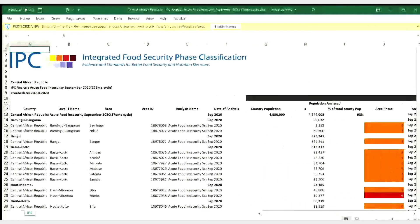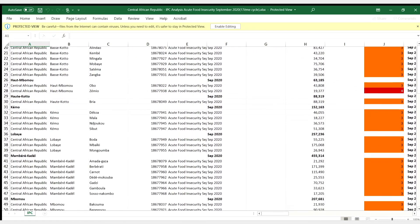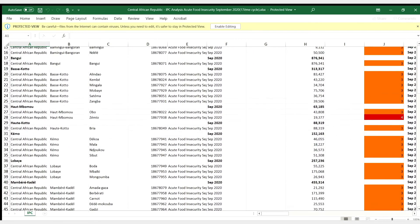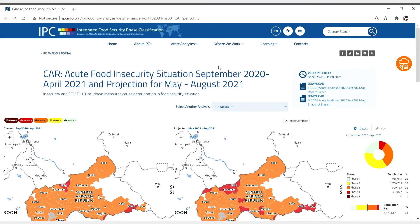A country's most current analysis will be displayed on the mapping tool by default, but if you want to see data from a previous analysis, you can do so with the Select Another Analysis function.